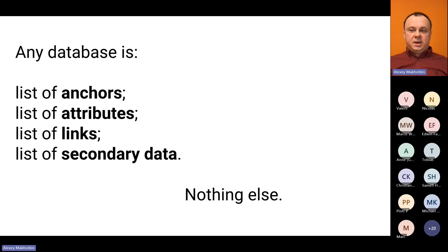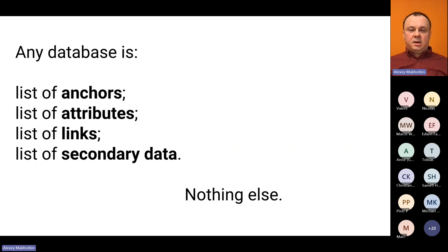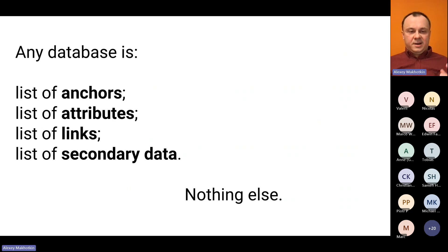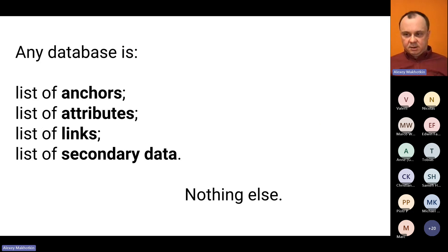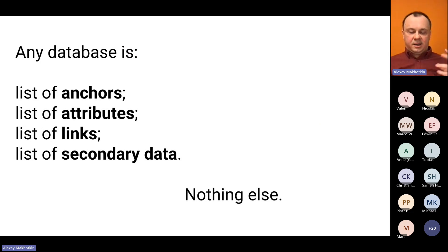Here is the main idea. Every database can be represented by four things. Four lists. List of anchors. List of attributes. List of links. And list of secondary data. There is nothing except for those four things.